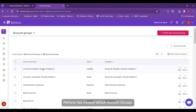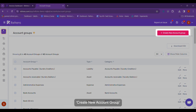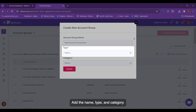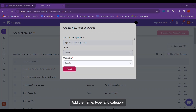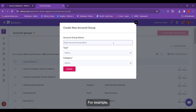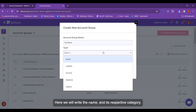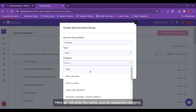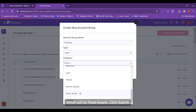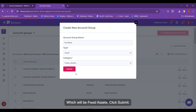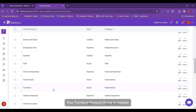Reference has created Default Account Groups. To generate a new account group, click on Create New Account Group. Add the name, type, and category. For example, let's create a Furniture Account Group. We will write the name and its respective category, which will be Fixed Assets. Click Submit. Your Furniture Account Group is created.